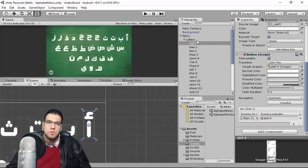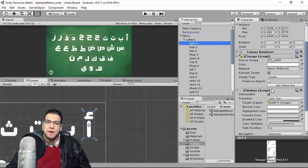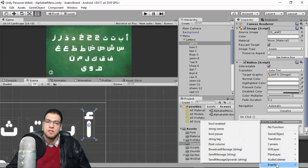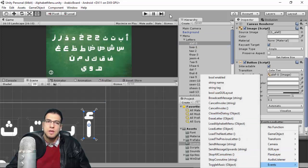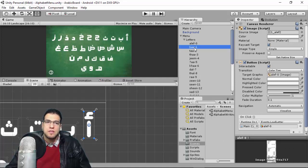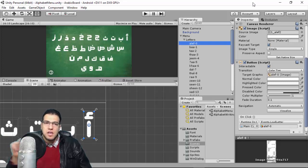We have an Events component attached to the Main Camera. All you have to do is select the Main Camera, then select Events and call 'Load Letter' in order to load it in the Writing scene. We use a dash or hyphen concatenation to reference each letter.